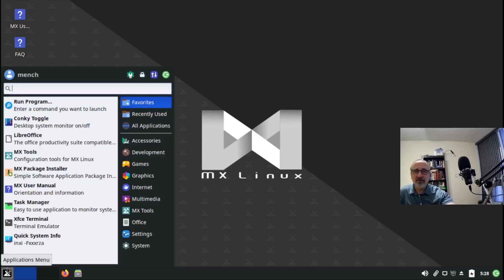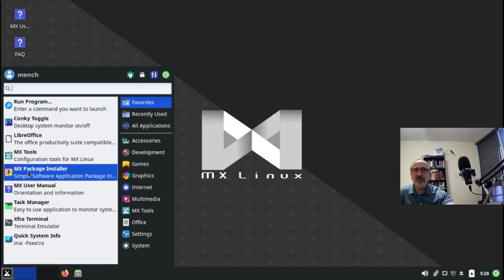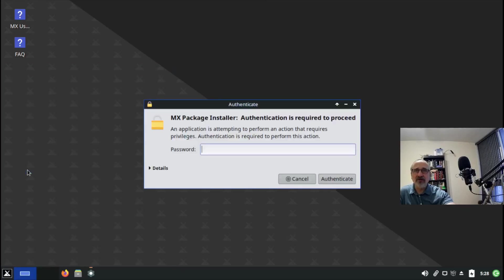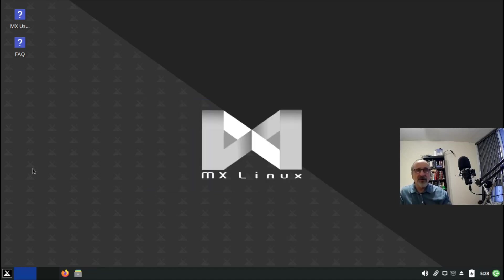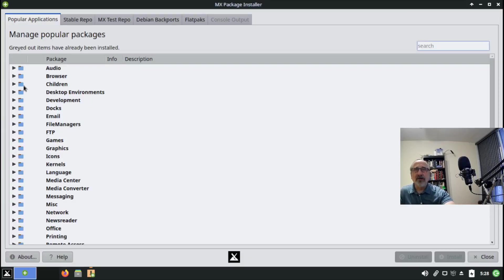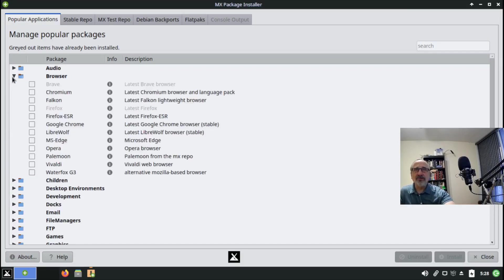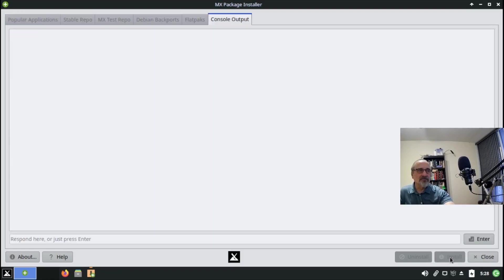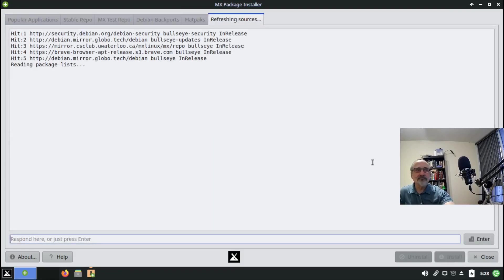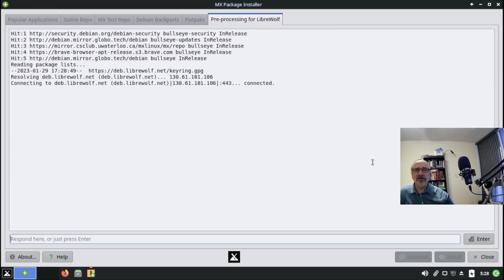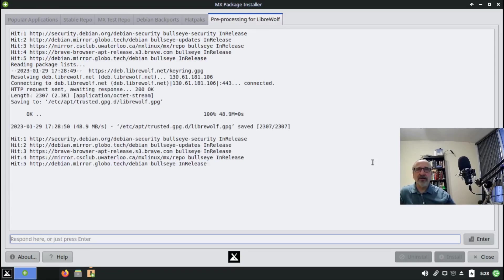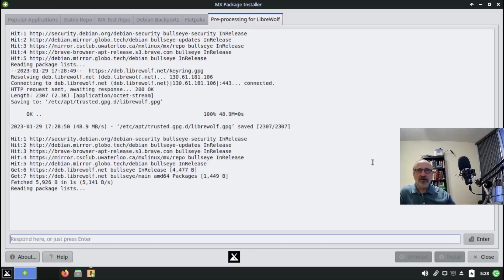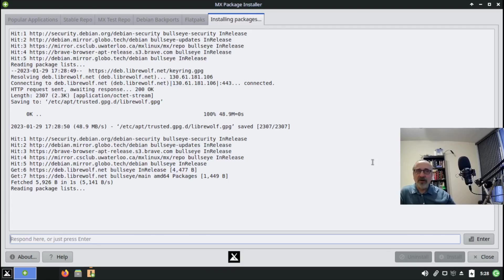I'm going to go to the package manager, to my start menu, up here to the MX Package Installer. I'm going to put my password in, hit enter, go to web browsers, and here it is, LibreWolf. I'm going to click it on and install. Here it is installing, it shouldn't take too long, and then I'm going to open it up.